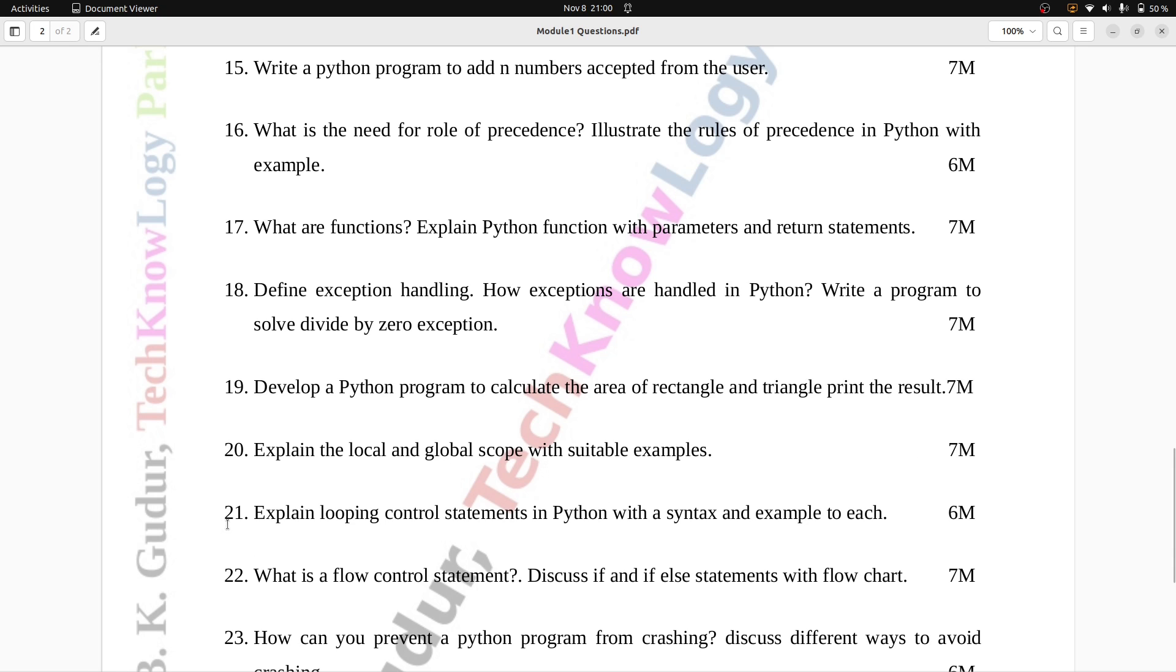Question number 21: Explain looping control statements in Python with a syntax and example to each. Six marks.